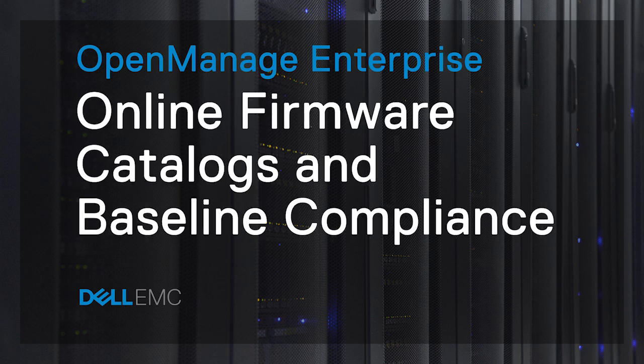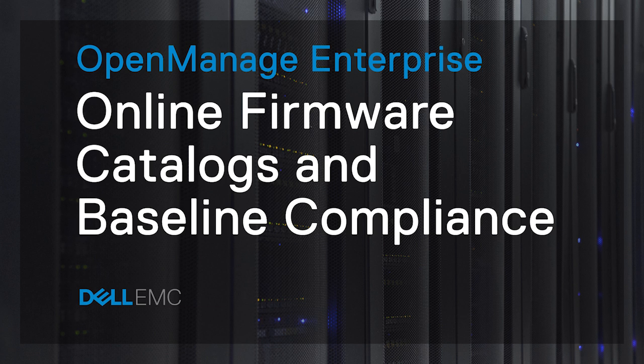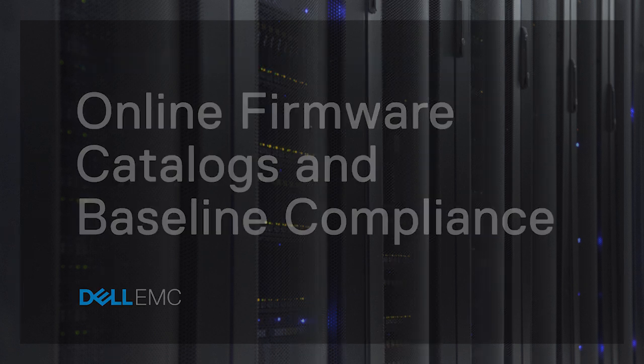In this video, we will see the online method to add a firmware catalog in OpenManage Enterprise using Dell.com as a catalog source. Create a device baseline that is linked to this catalog and we will view a compliance report of the device baseline.